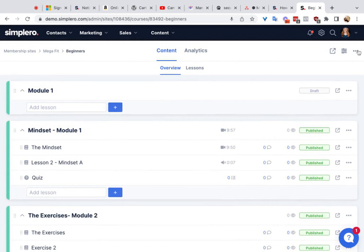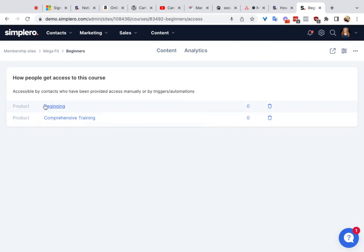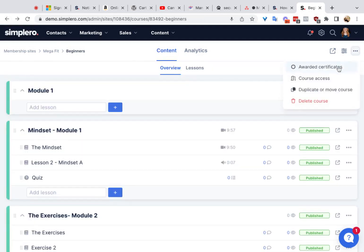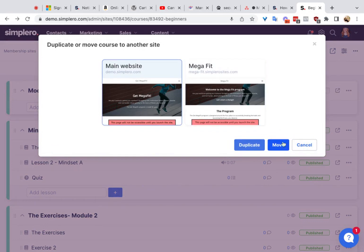Over here we've got these little three dots where you can see the awarded certificates. You can also see who has access to the course — it's showing here that there are two products that give access. You can also duplicate or move the course. If you want to duplicate it, choose the other membership site or website you want to move it to. Click Move to move it completely, or click Duplicate to duplicate it. A common question is whether comments on the courses will move — if you click Duplicate, they will not; we don't copy the comments over. But if you move a course from one place to another, it will take all of the comments with it.